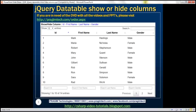Let me explain what I mean. Notice here, just above this table, we have all the columns of this data table listed. Now, if I click on the ID column link here, if that column is already visible in the data table, we want to hide it. If it's already hidden, then we want to display it.